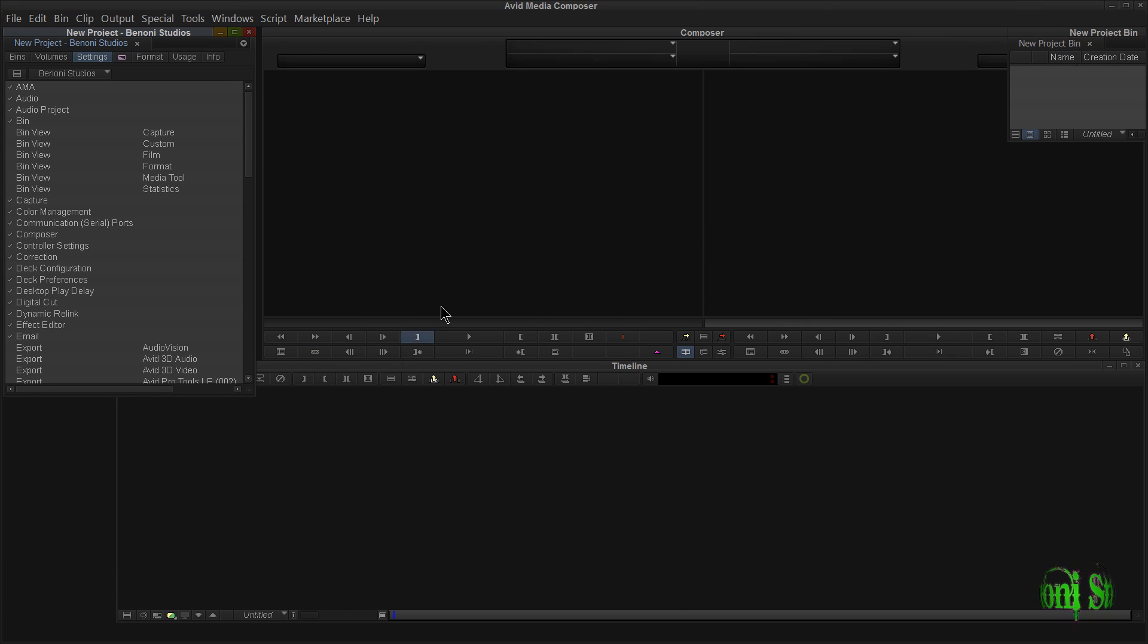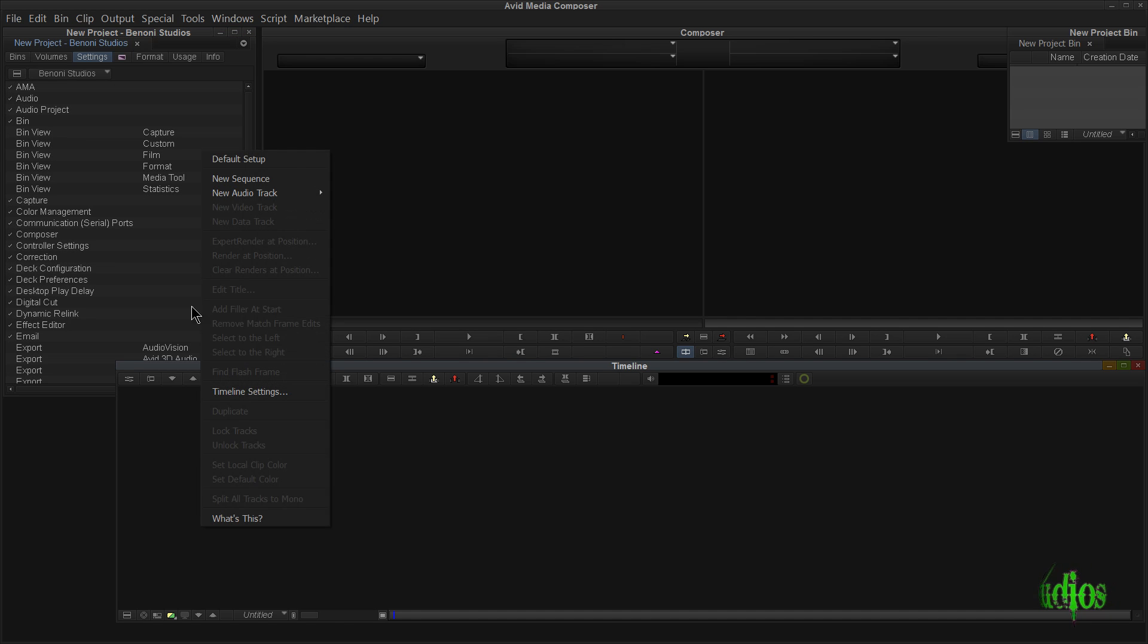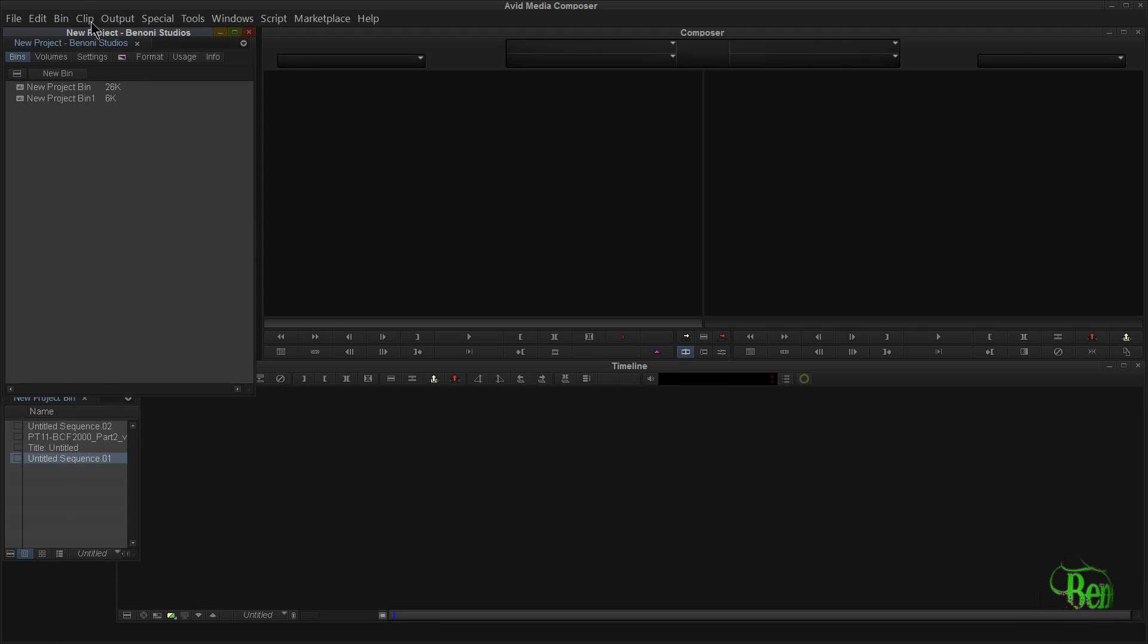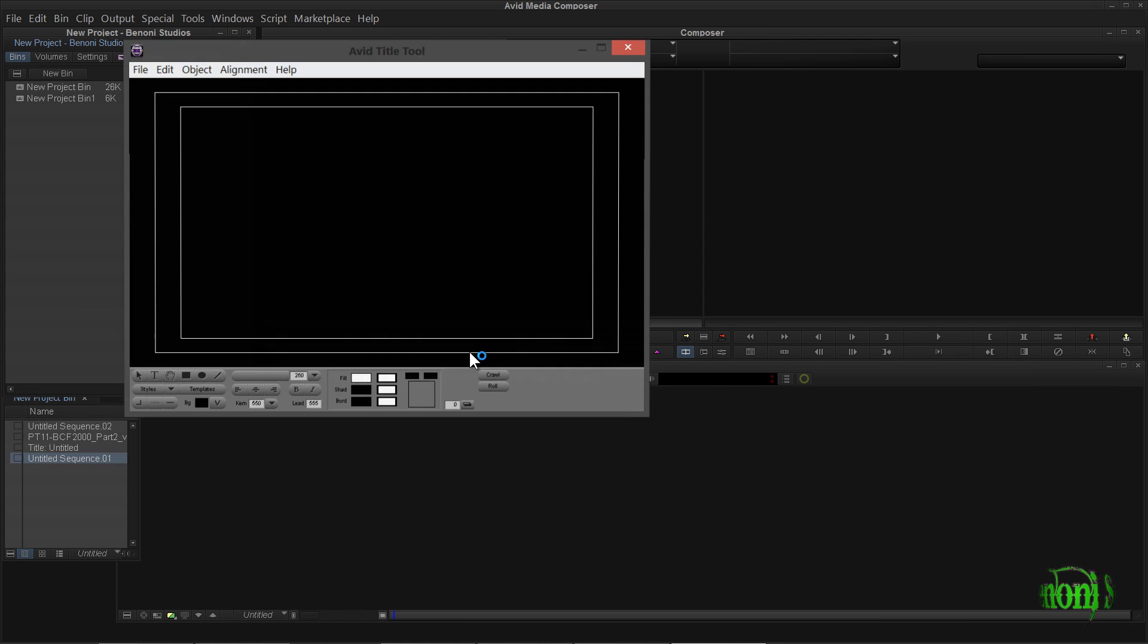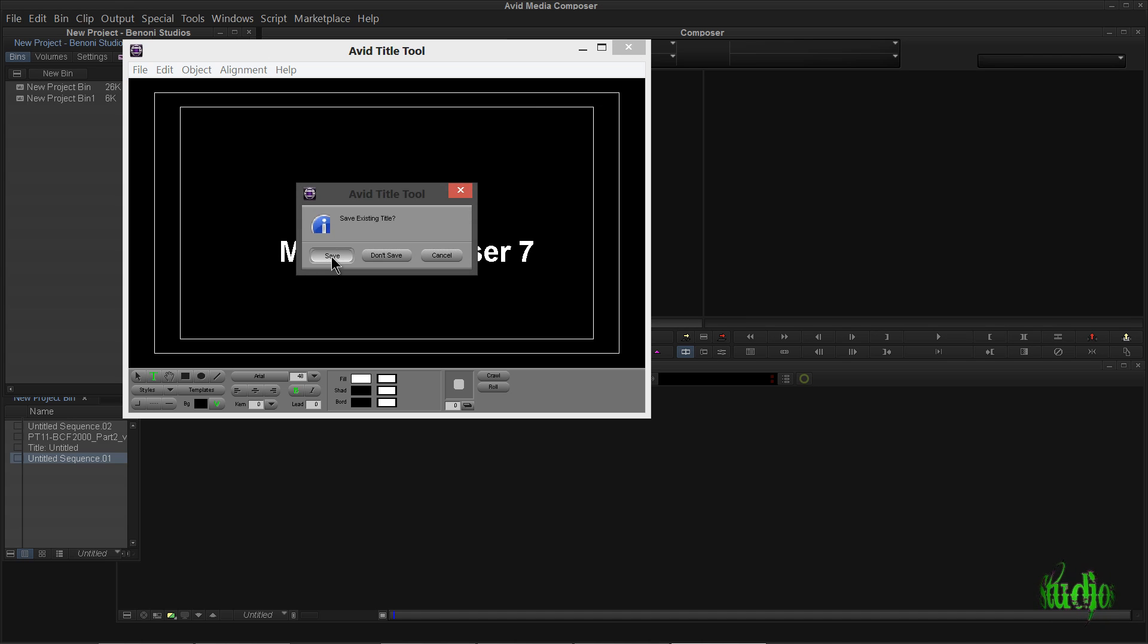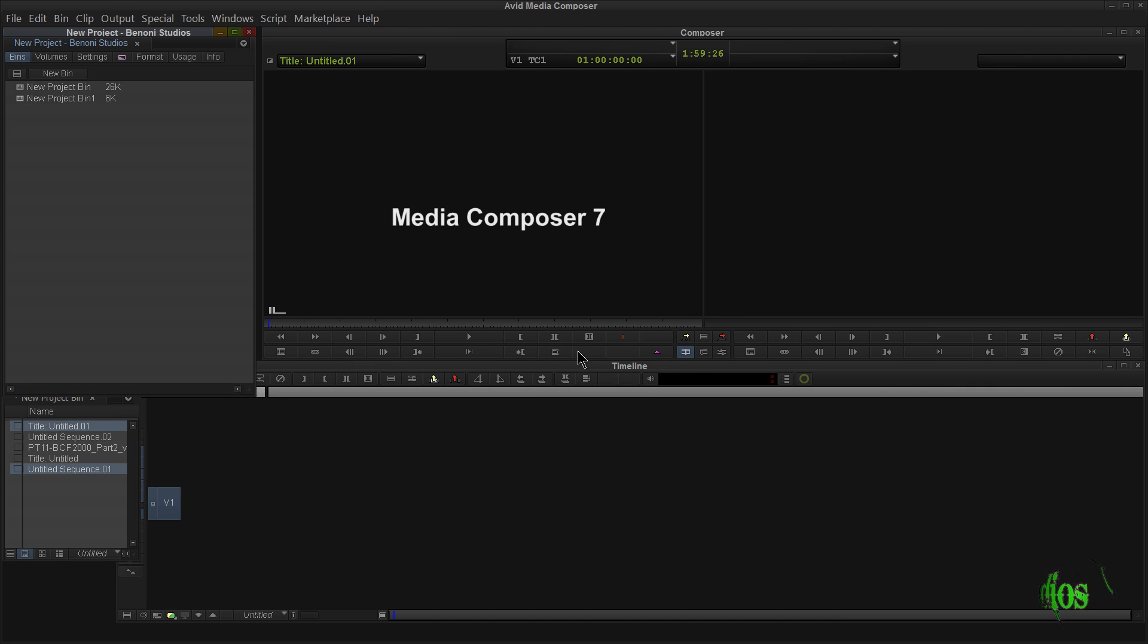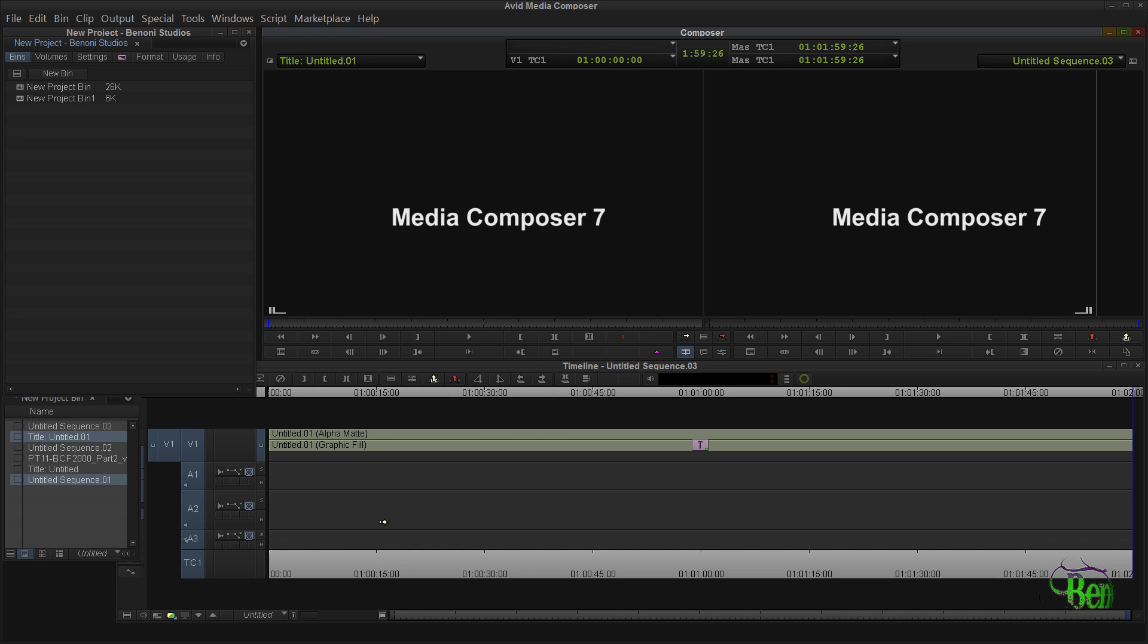It looks like Media Composer 7.0.2 is working properly here. I'll right-click and just say new sequence. I'll come up here to Clip and hit New Title. I'll just use the title tool to make sure this works. We'll save it. That's fine. Just copy that in.